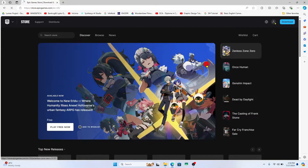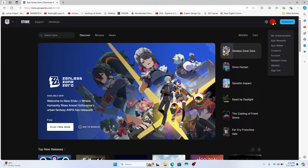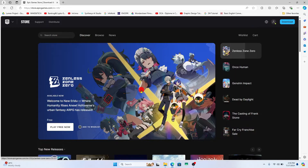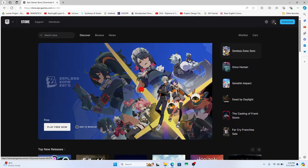Now if you haven't logged into your account already, click on the account icon at the top right corner and then proceed forward with your email address and password.